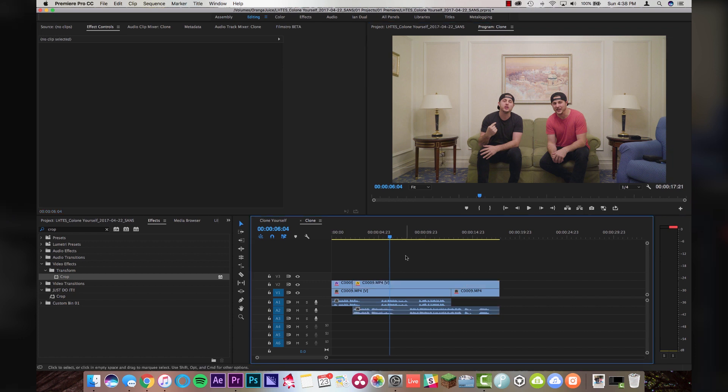And that ladies and gentlemen, is how you do the clone effect. Pretty simple stuff. You probably didn't think it was gonna be that easy, but it actually is. Nice short and simple one today. Thank you so much for watching.